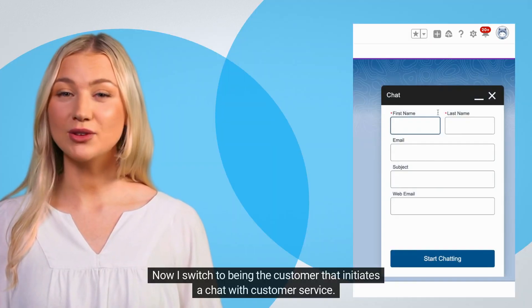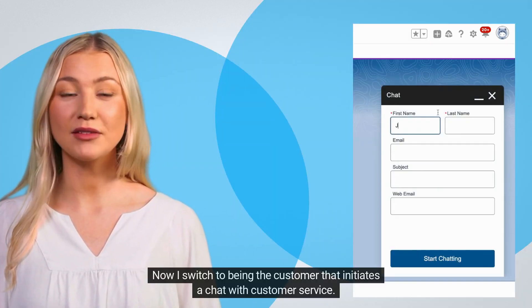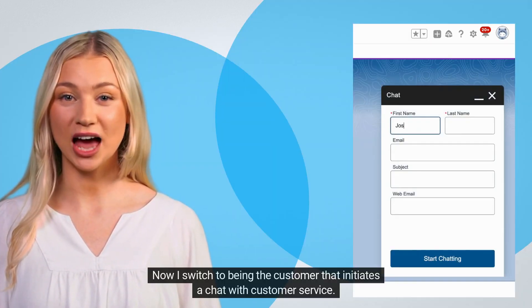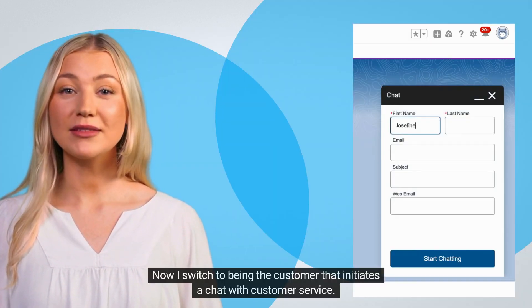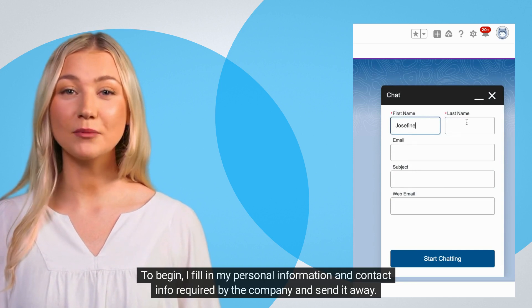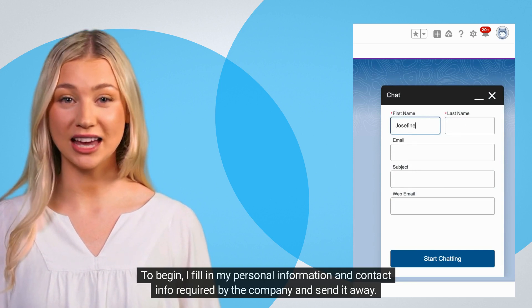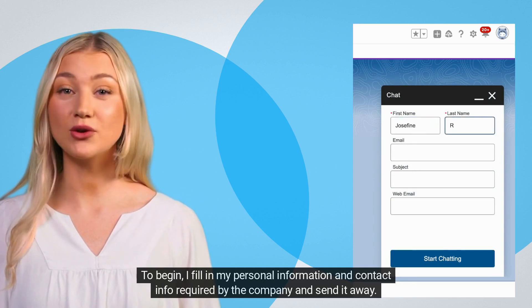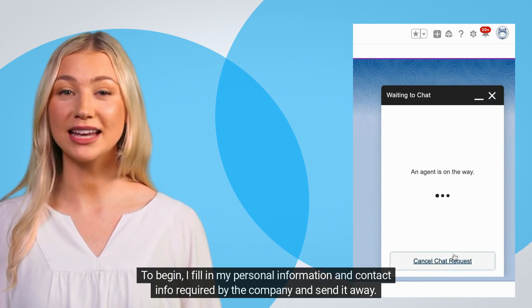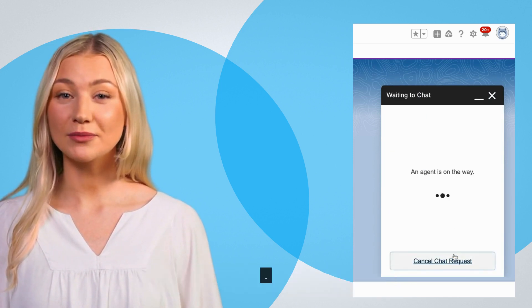Now I switch to being the customer that initiates a chat with customer service. To begin, I fill in my personal information and contact info required by the company and send it away.